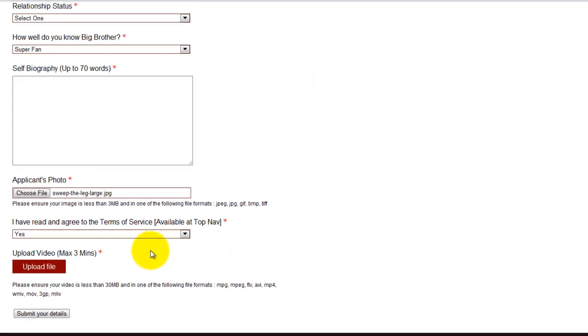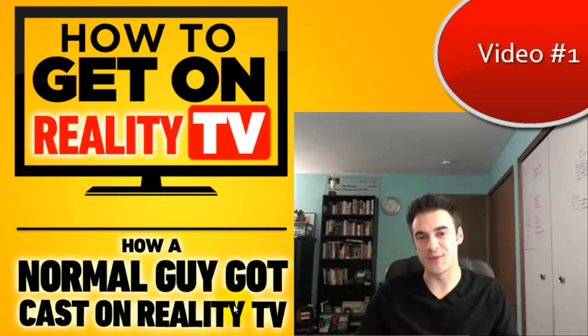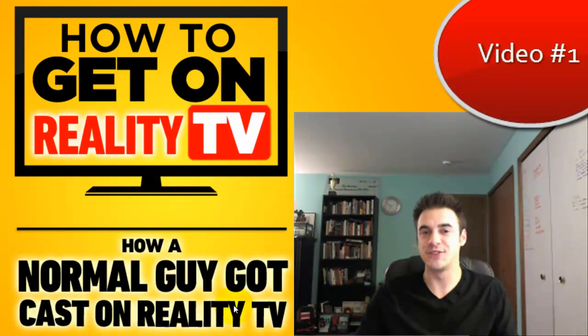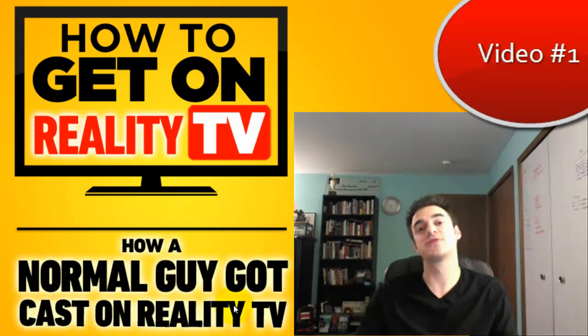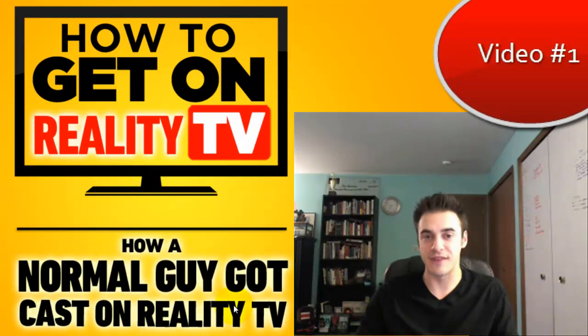That being said, I hope this video helped you guys out. The next video I'm going to release is going to go into how to create a compelling audition video, and we'll take it from there. Thanks so much, guys — hope this helped. Thanks so much for watching. If you want to be notified the next time a How To Get On Reality TV video comes out, make sure to subscribe to the YouTube channel in the upper left-hand corner. If you're looking for more tips and strategies on how to improve your casting game, be sure to check out the website at www.HowToGetOnRealityTV.net.